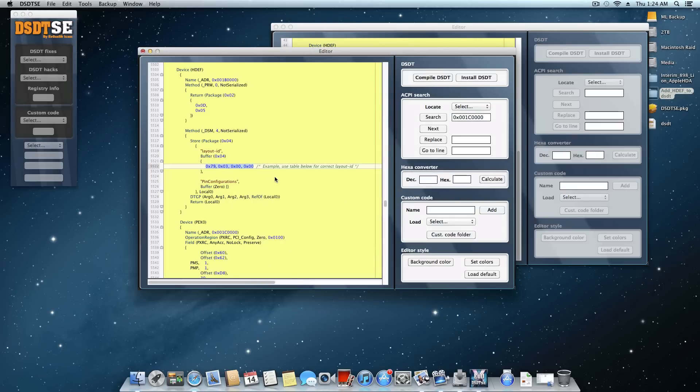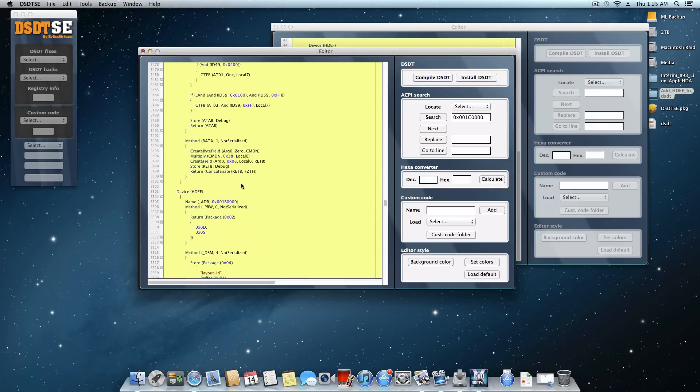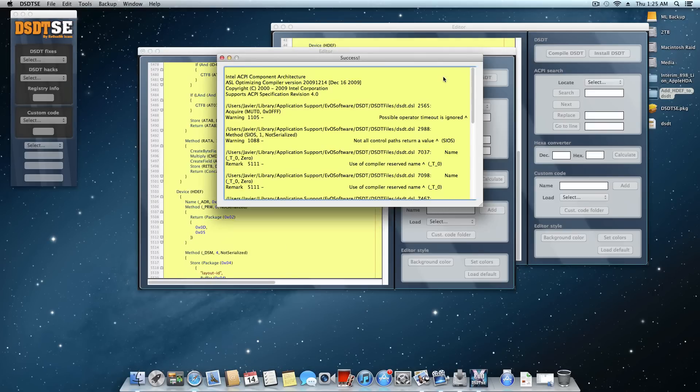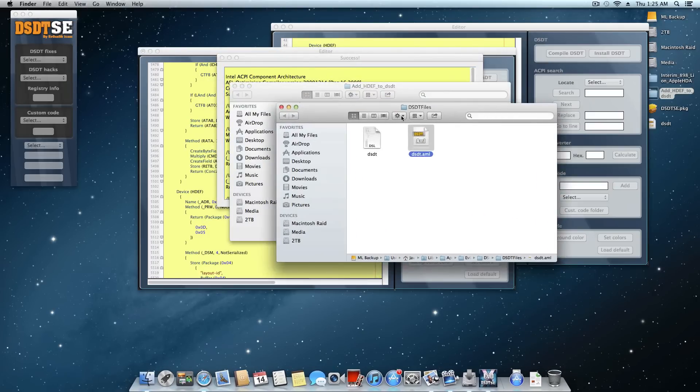So I'm going to highlight that and replace it. So mine for 898 is 0x82, 0x03, 0x00, 0x00. And once you've done that, we're going to go ahead and compile it. And right here, you see we do have a success. And it'll actually bring up that folder again. And now we have a usable DSDT.